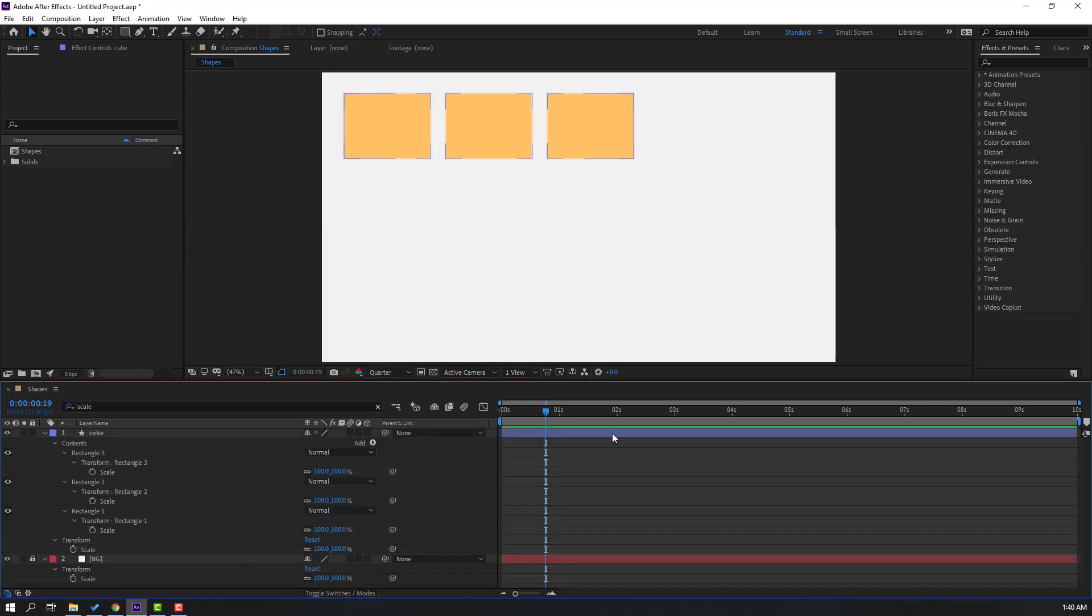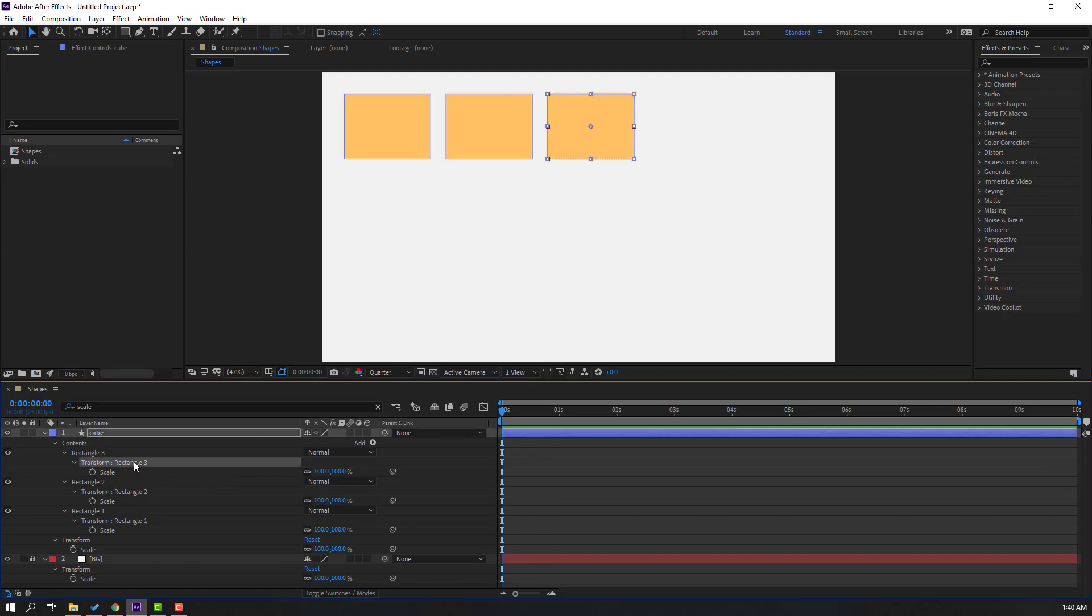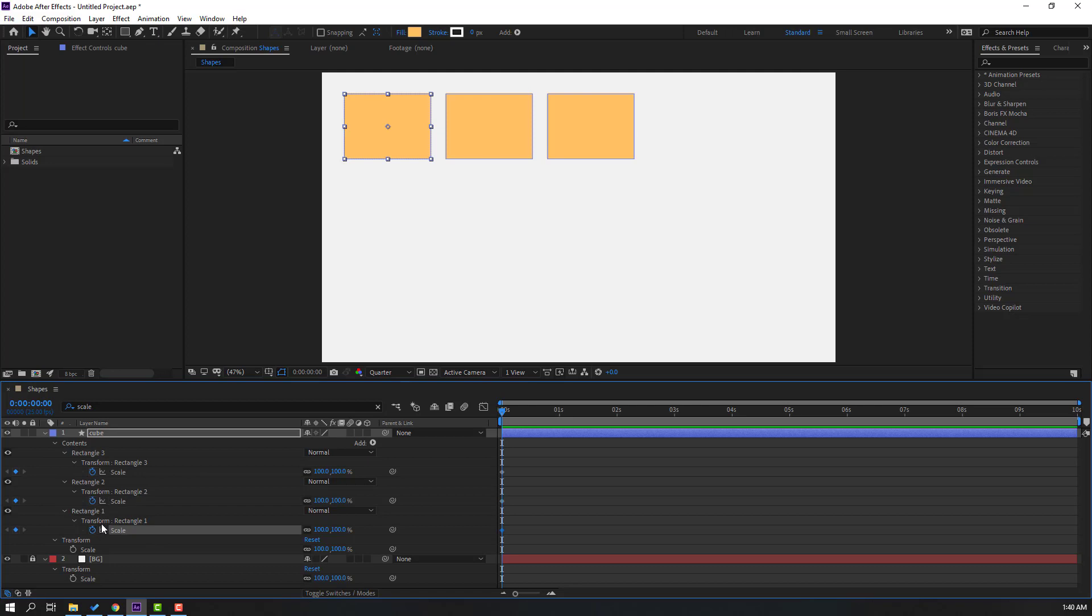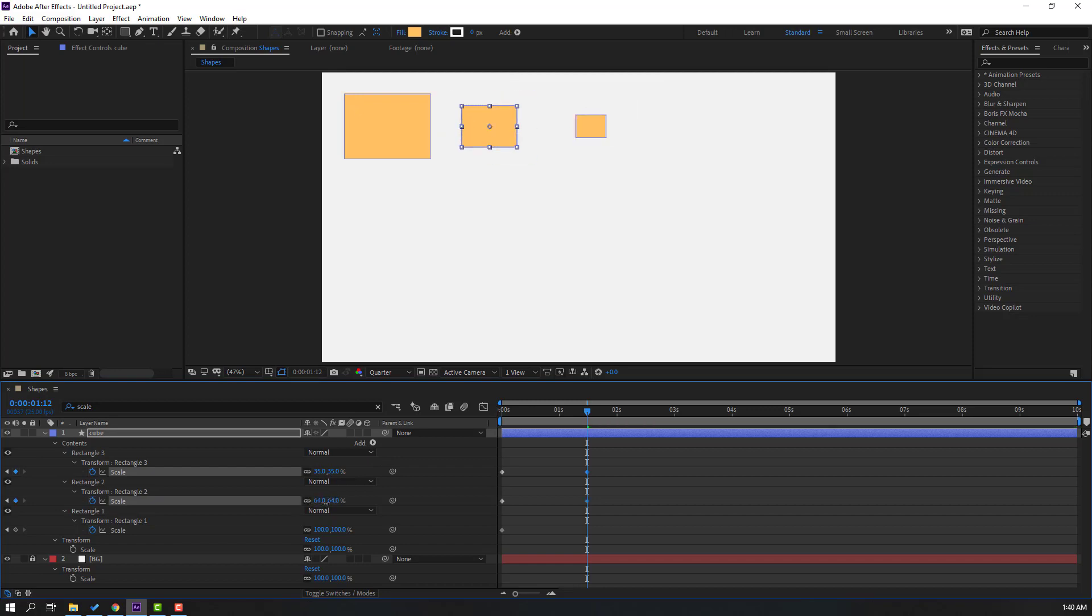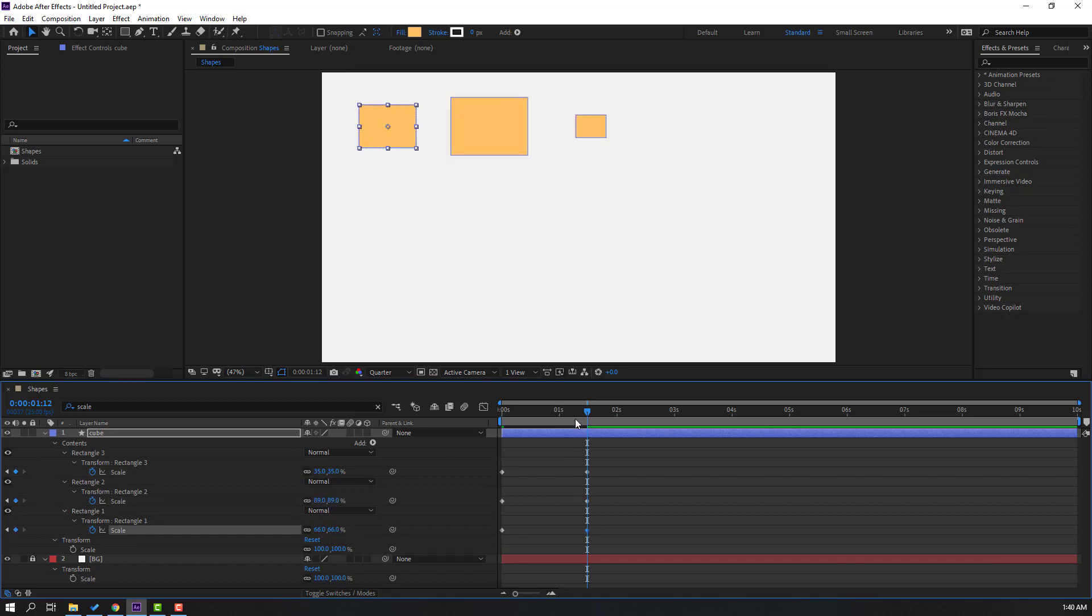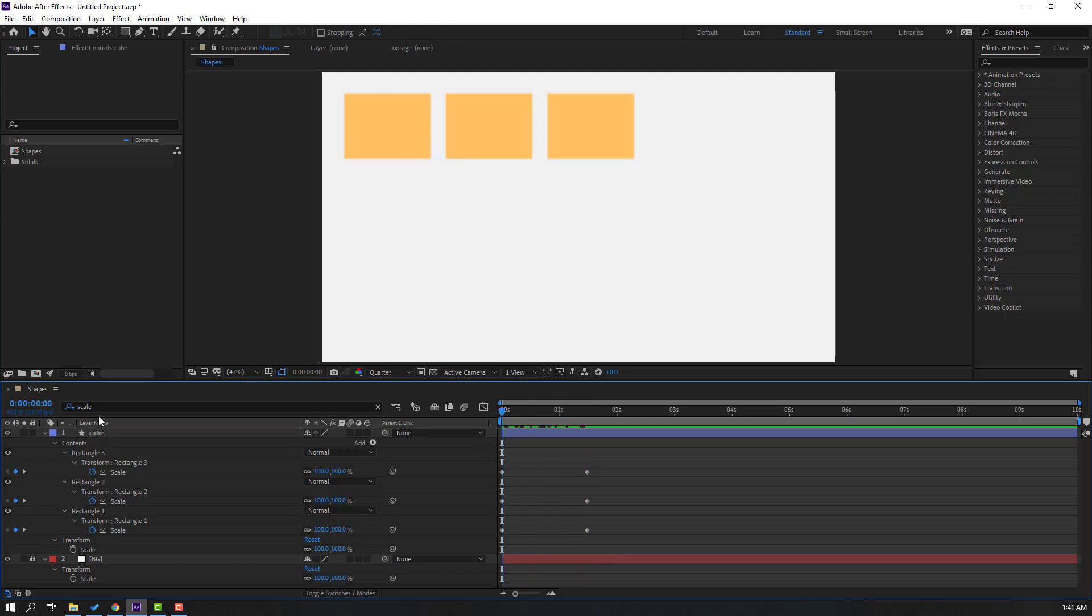Let's go to first second, make repeater 3 scale keyframe, and repeater 2 scale keyframe, and repeater 1. And go to here, let's change this scale like this, and this, and this. Let's see. Okay, nice. Let's search rotation.